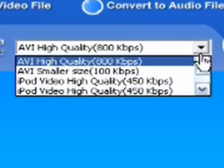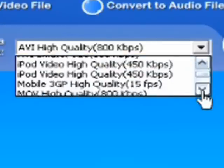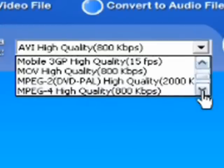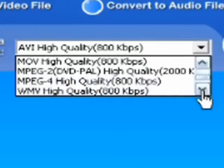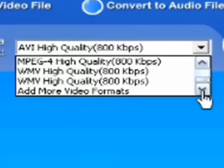You've got AVI, iPod video, 3GP which is for cell phone, MOV which is the QuickTime format, MPEG-4 which is also iPod, MPEG-2, and WMV.